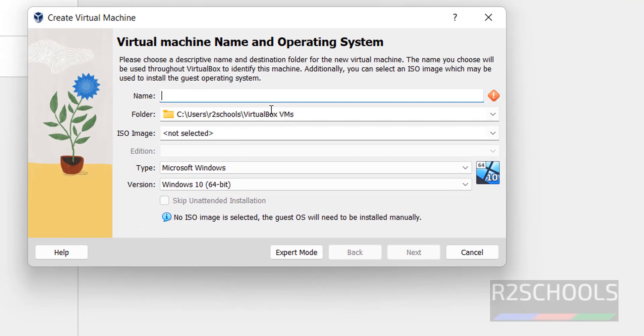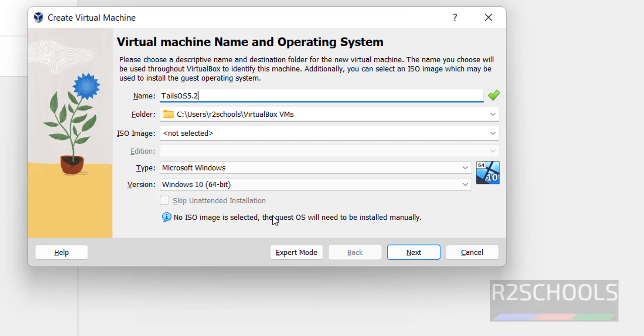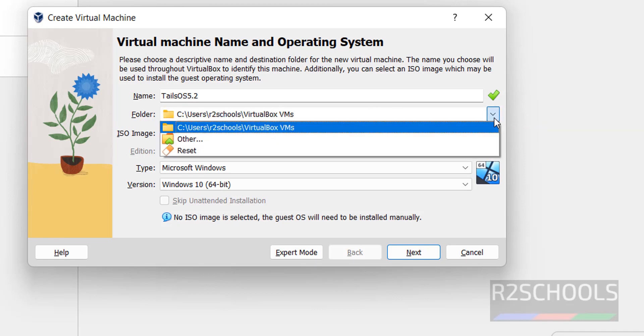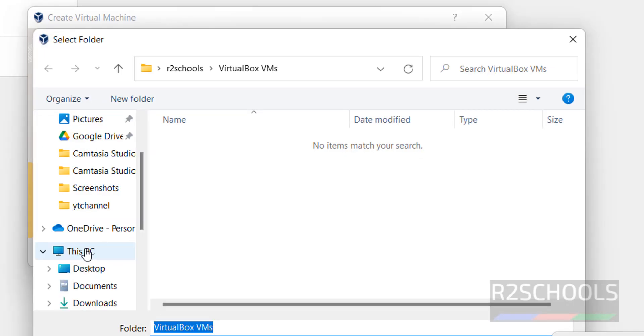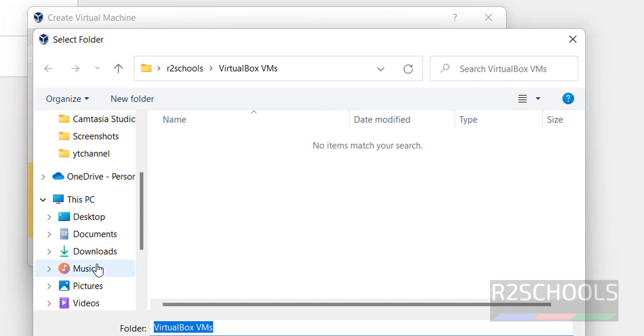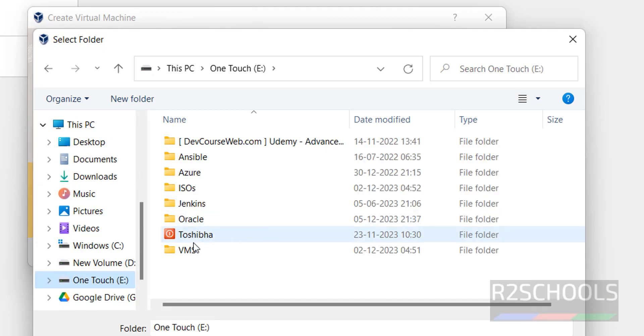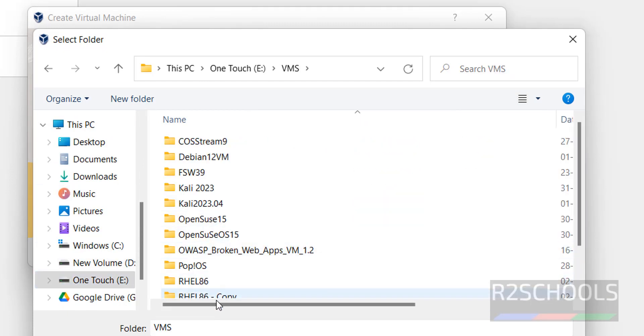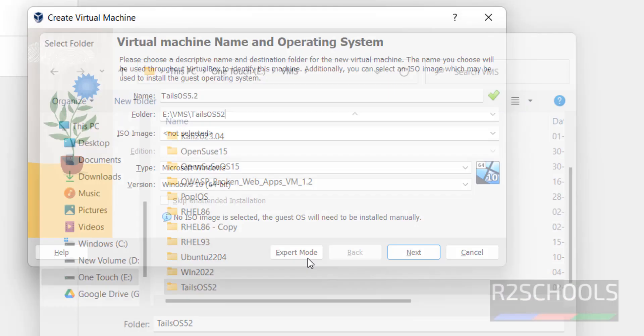Provide the name for virtual machine. It is Tails OS 5. Version is 5.21. Then select the virtual machine installation folder. Click on this dropdown and select other. Search the path where you want to store this virtual machine. Select it and click on select folder.